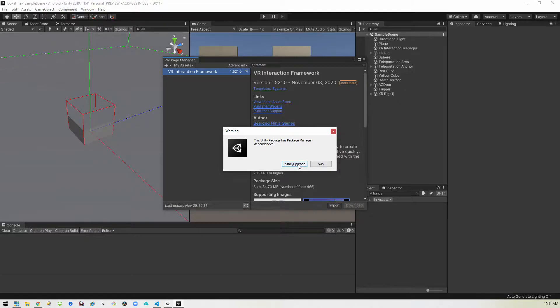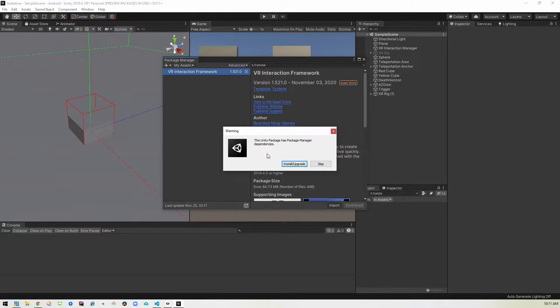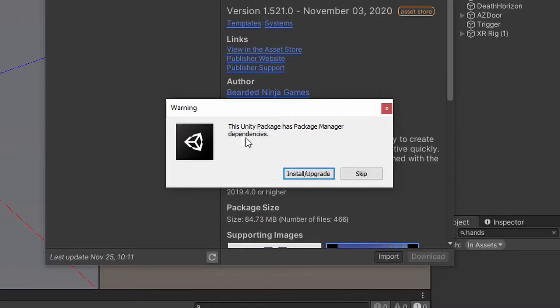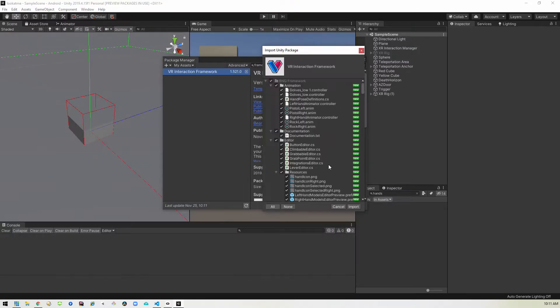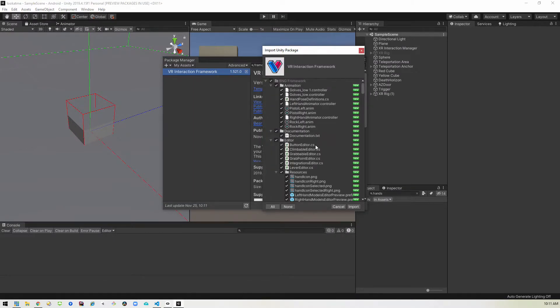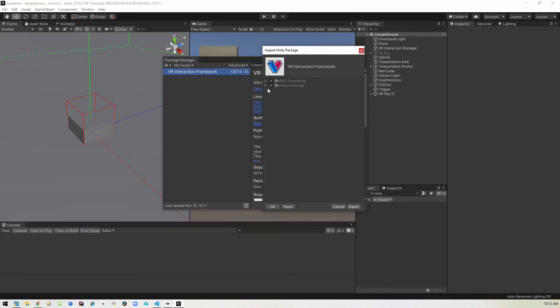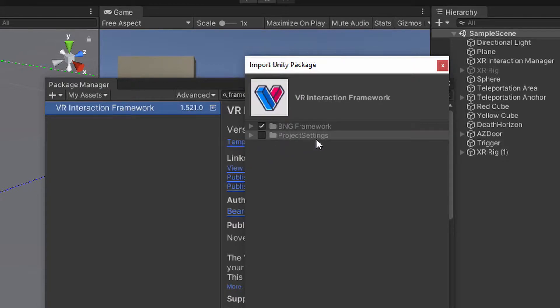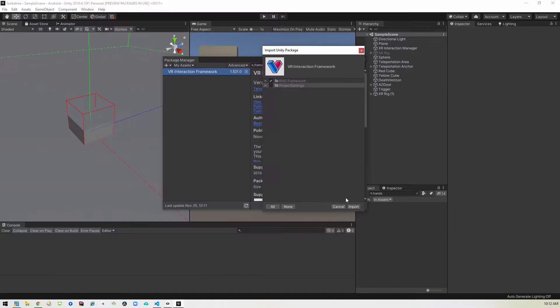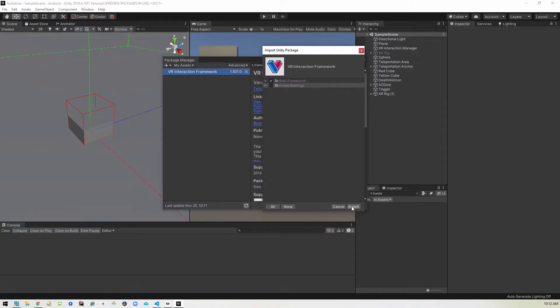So we'll do an import right here, but this next one that comes up says it has dependencies. We don't want to install and upgrade those. We'd rather just skip those. And then we're presented with all the files in this package. We'll collapse everything down to its root here and you'll see we have two main folders here. We want to get rid of this project settings because it'll overwrite anything we already have, but we'll keep the first one the BNG framework selected and hit import.